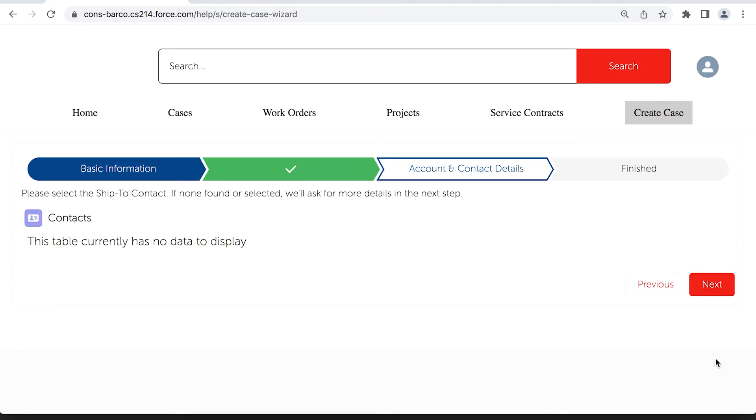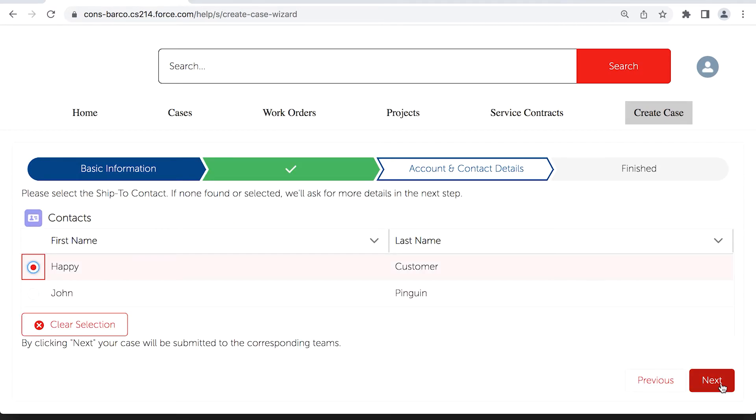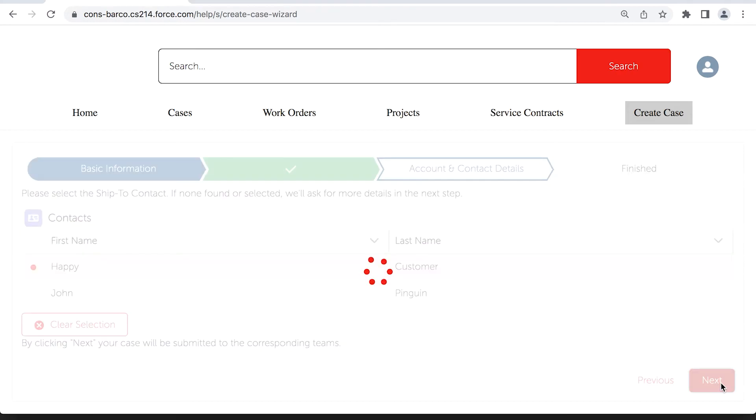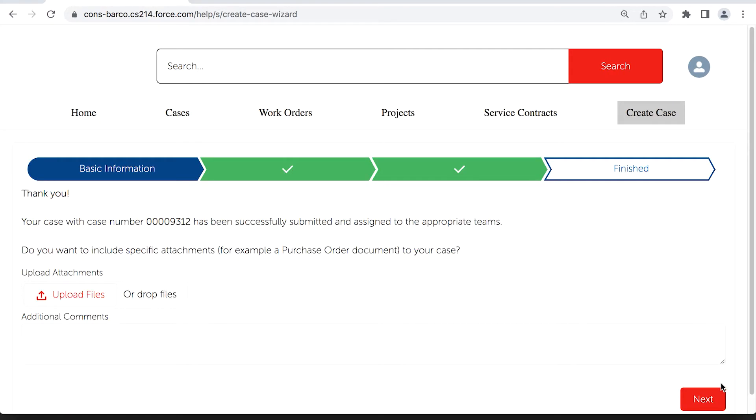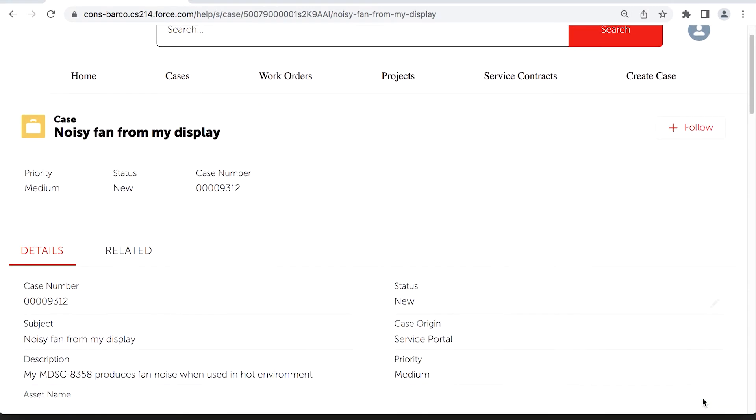Then complete the request with your account details and contact information, if not already pre-filled. The more information provided, the swifter we can handle your case.